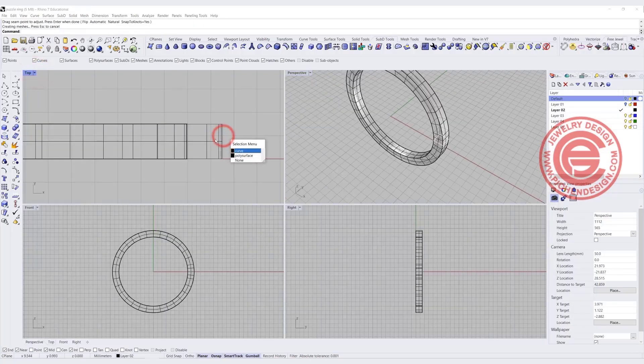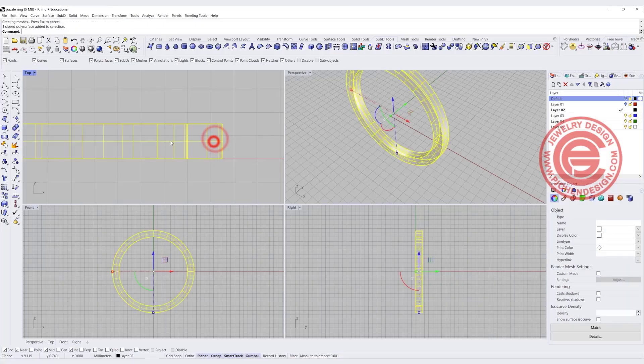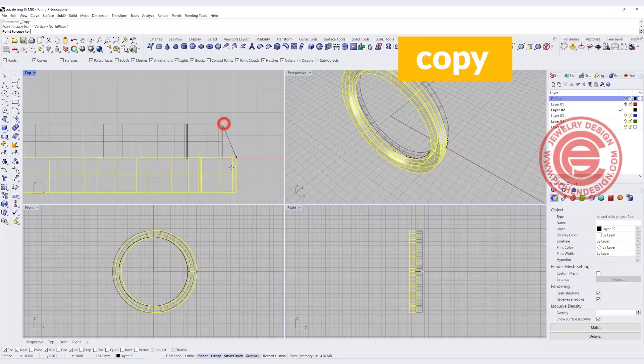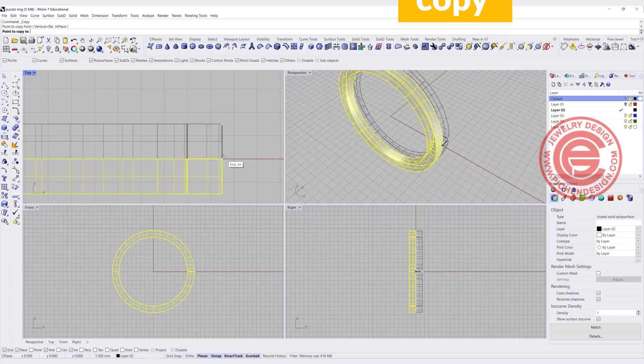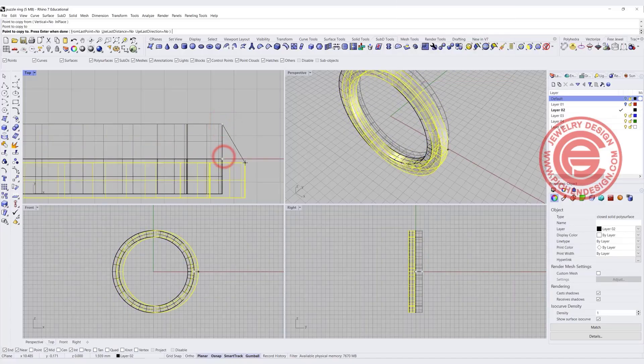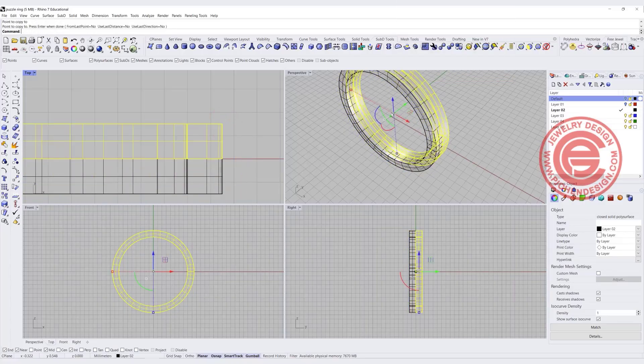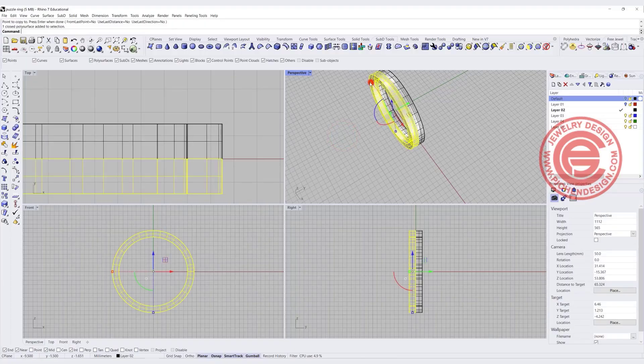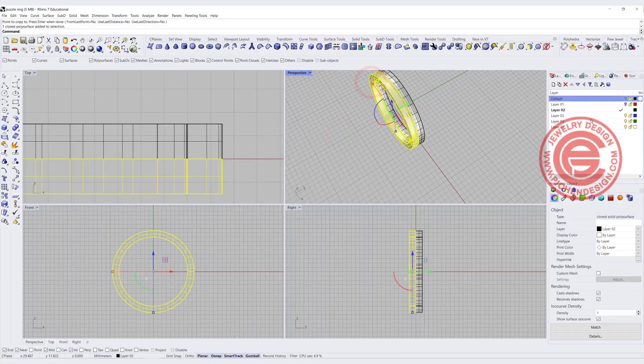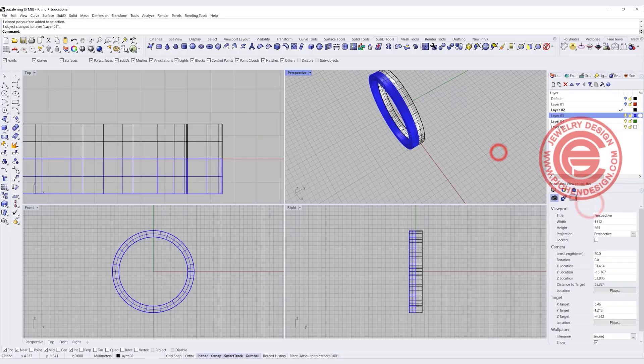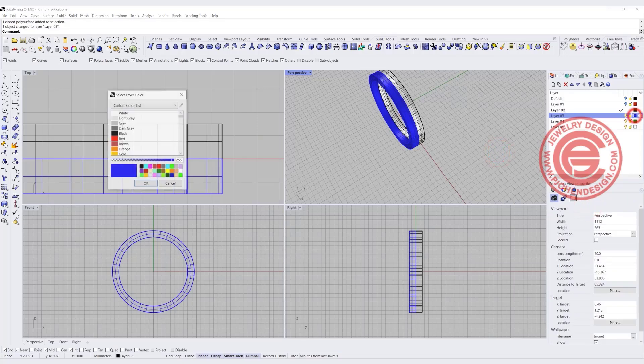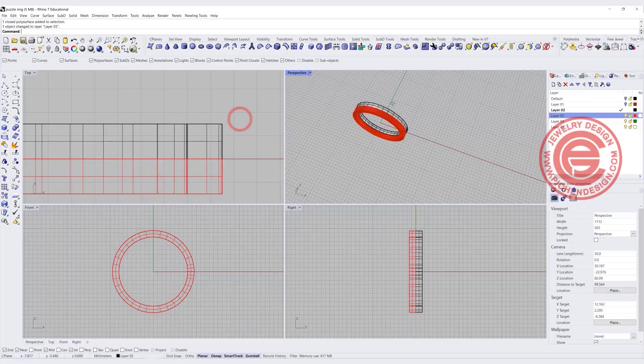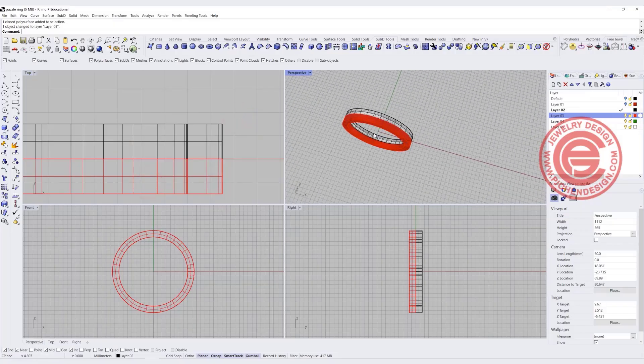Now the other ring, we can simply just make a copy by using the copy command, and we want to snap in here to here, end point to the end point, and then we'll get two rings here. Let me just change the other one to the other layer so it's easier for you to see, and I'm going to change that into the red color. So we have two rings right here.